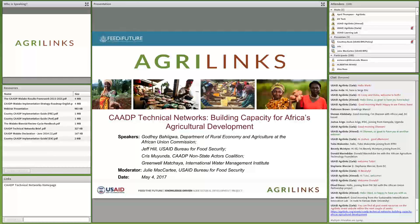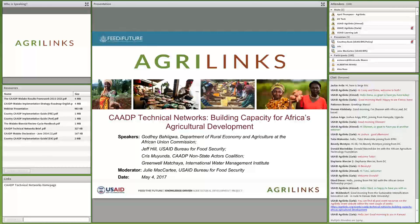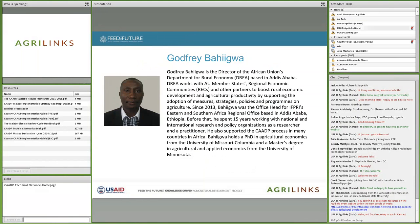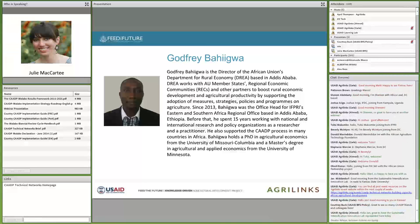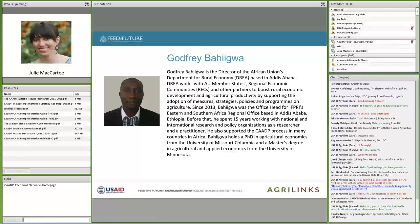I'm going to introduce our speakers today and give you a rundown of the structure of the presentations. Our first speaker will be Godfrey Bahigua, who will give background on CAADP and the Malabo Declaration and an introduction to the CAADP technical networks — how they work and how you participate. Godfrey is the Director of the African Union's Department for Rural Economy based in Addis Ababa, which works with AU member states, regional economic communities, and other partners to boost rural economic development and agricultural productivity. He'll be speaking for about 30 minutes.